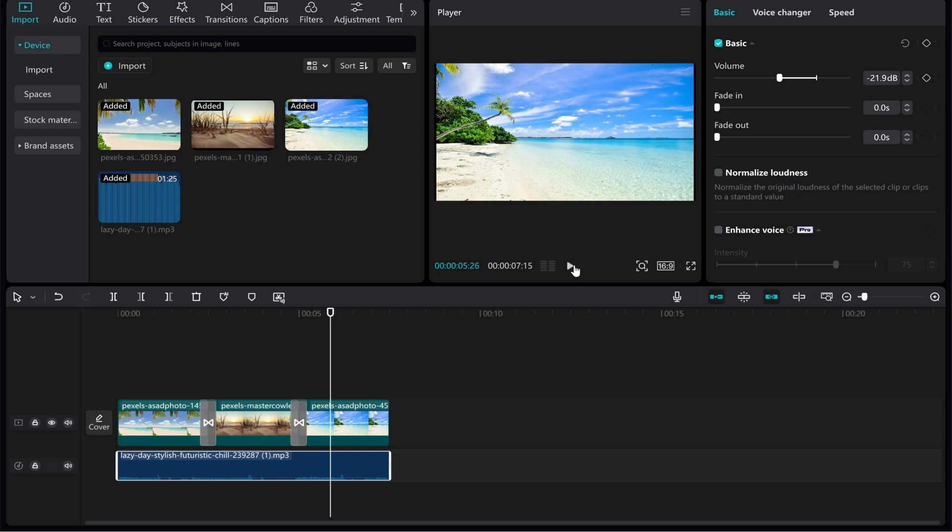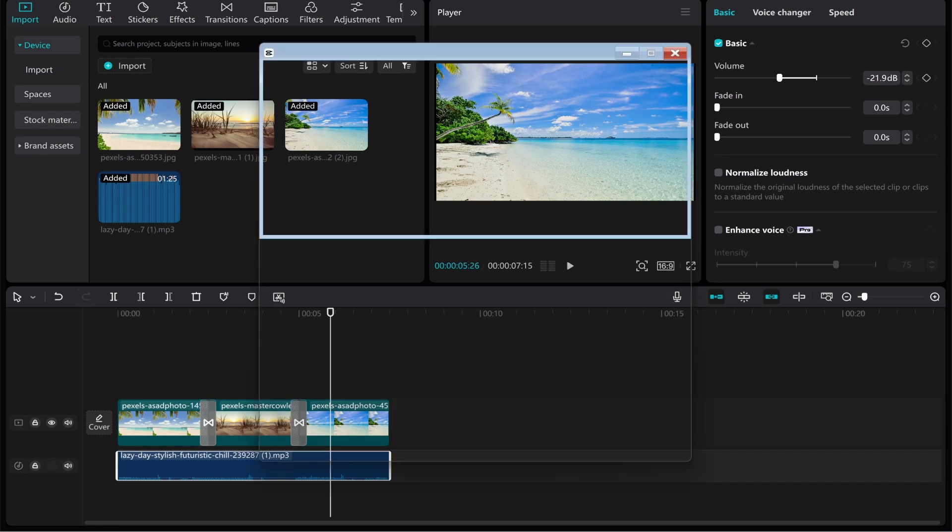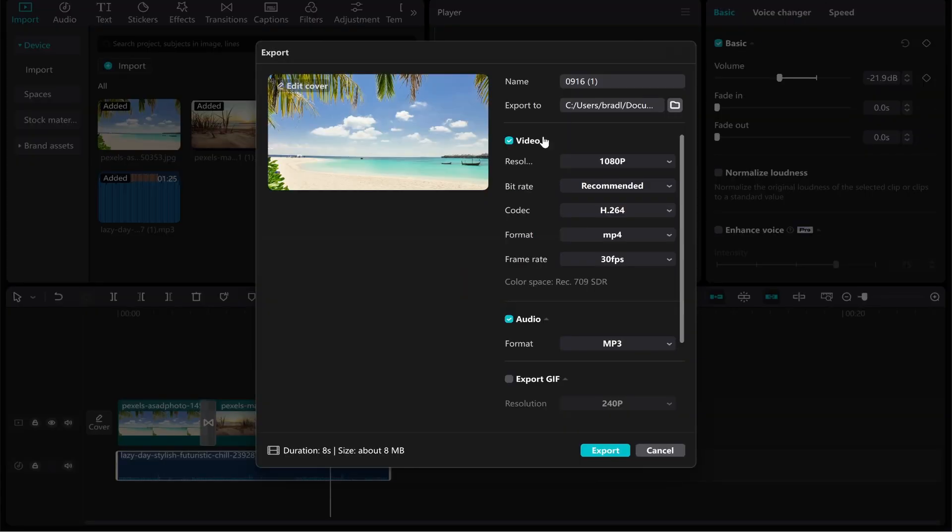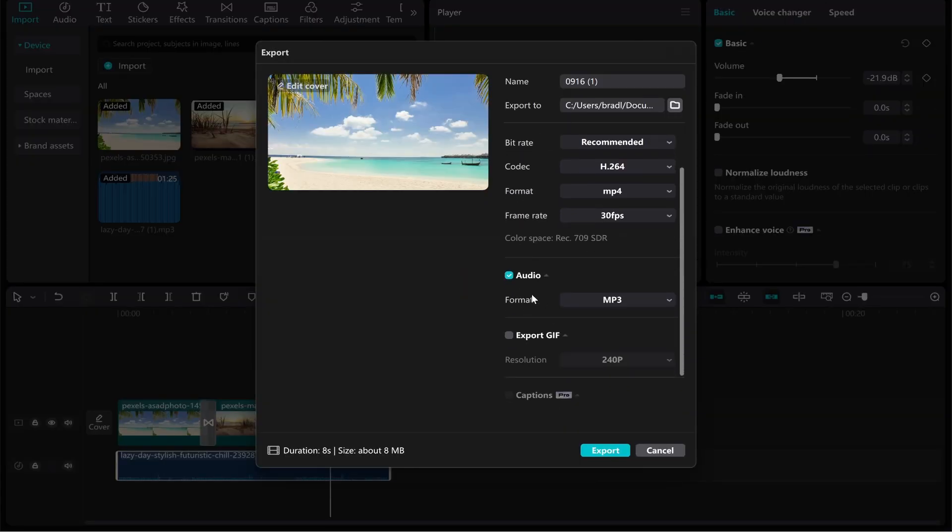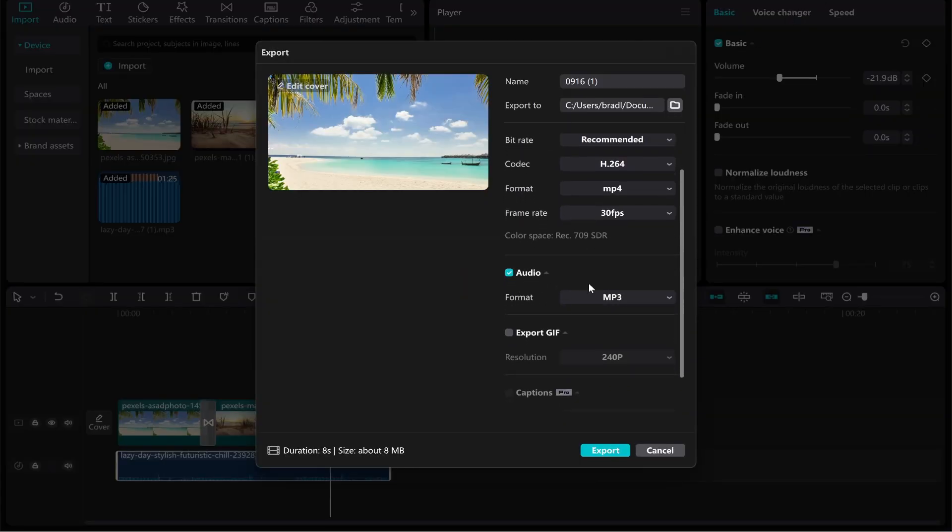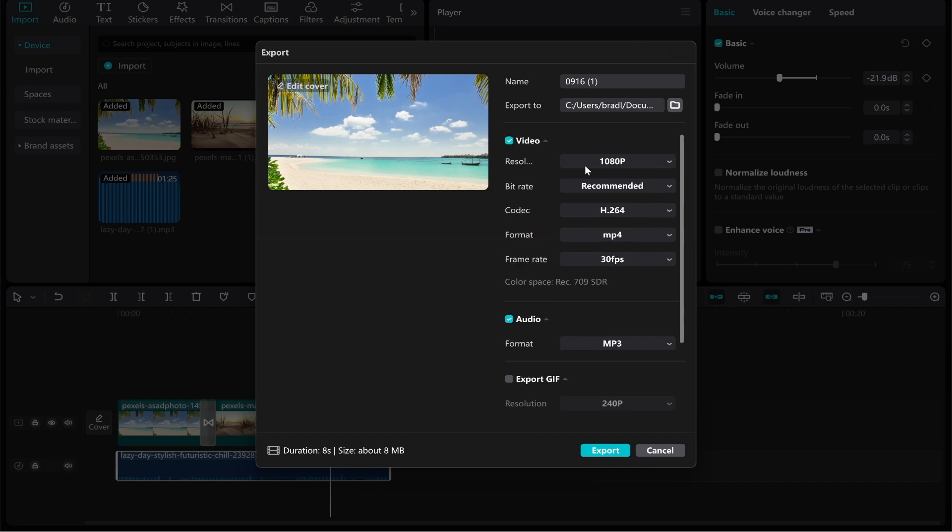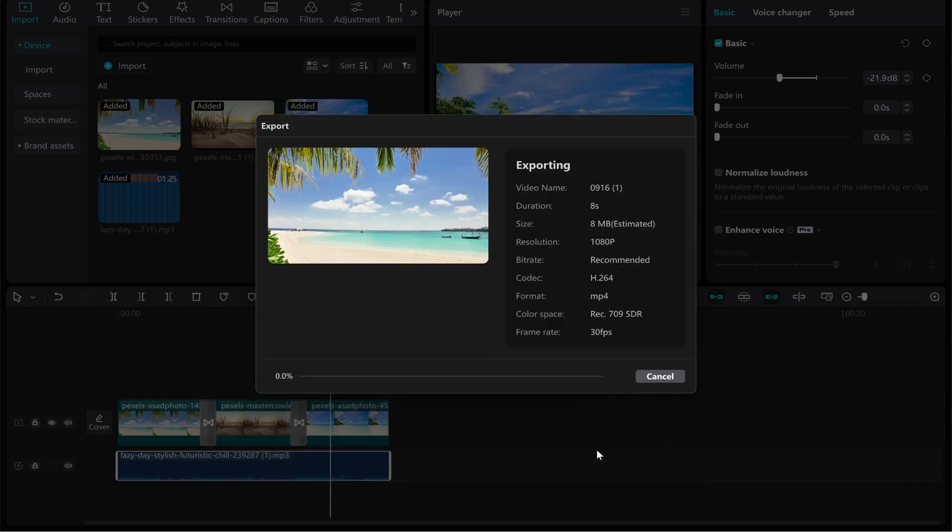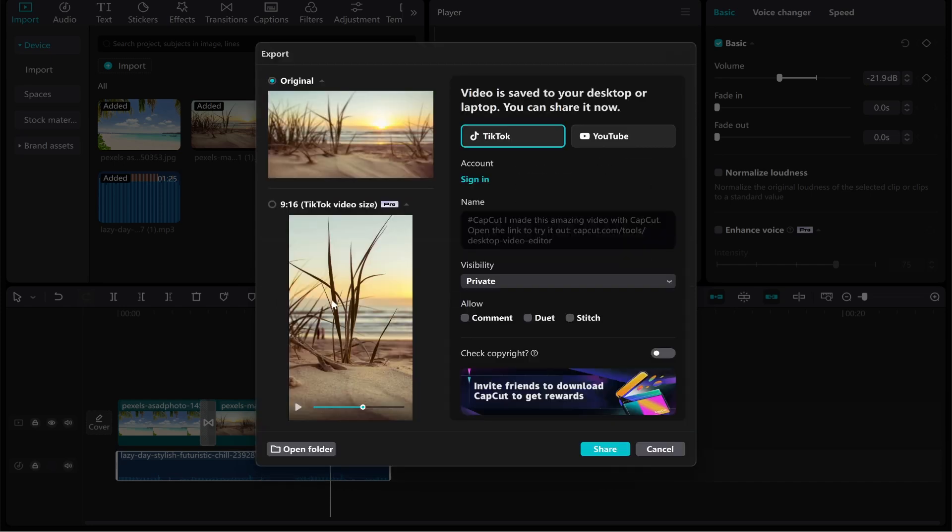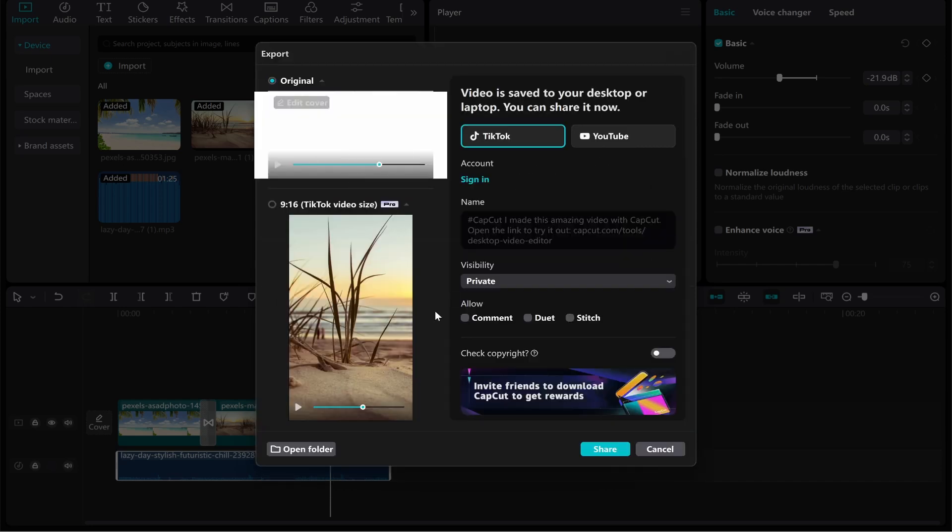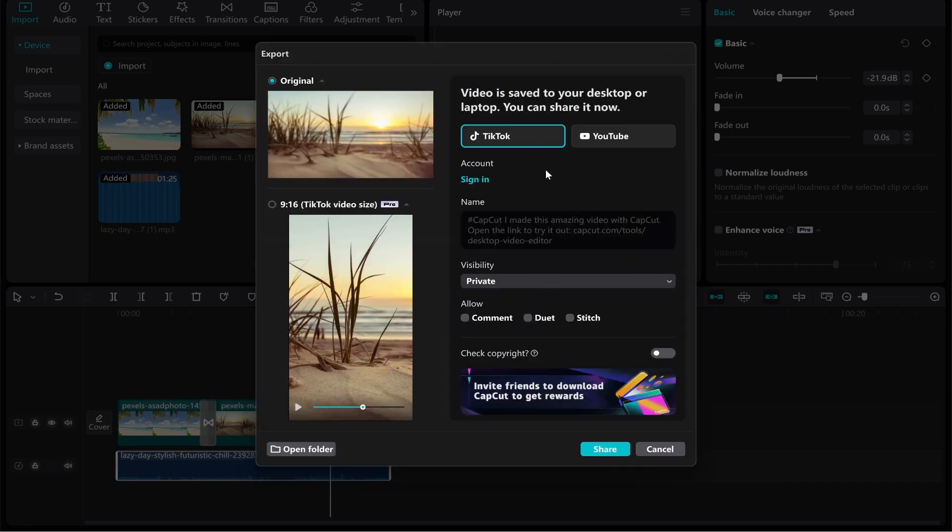And there you go, that's a very basic slideshow video with pictures and music. If you want to export it, go to Export in the top right hand corner. Make sure that you've got audio selected, if you don't it won't export with audio. Choose your resolution, it will be 1080p probably by default, choose your folder to export to and the name, then click Export. It will then export to that folder and you can preview it. I hope that helped you out, let me know in the comments if it did.